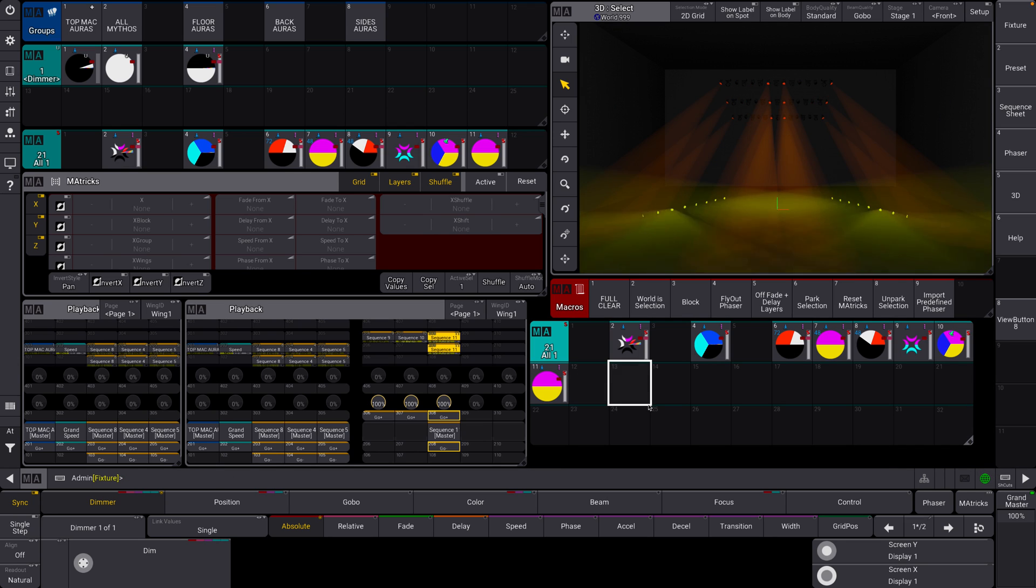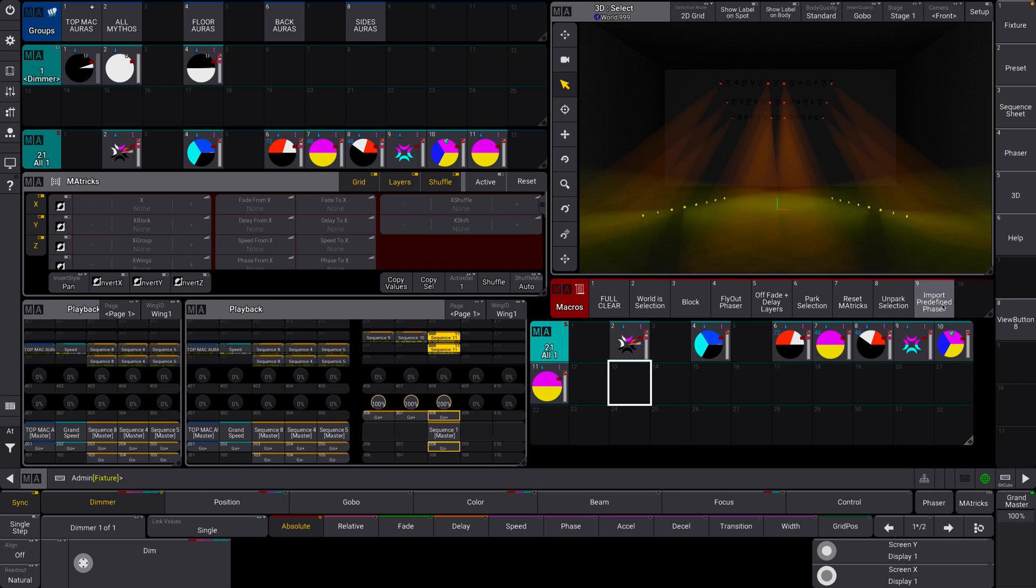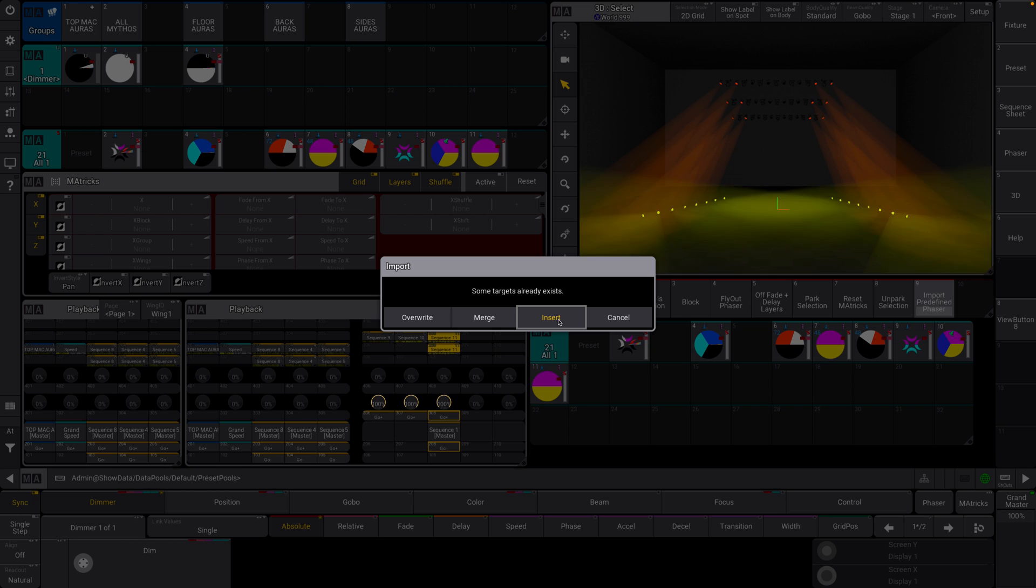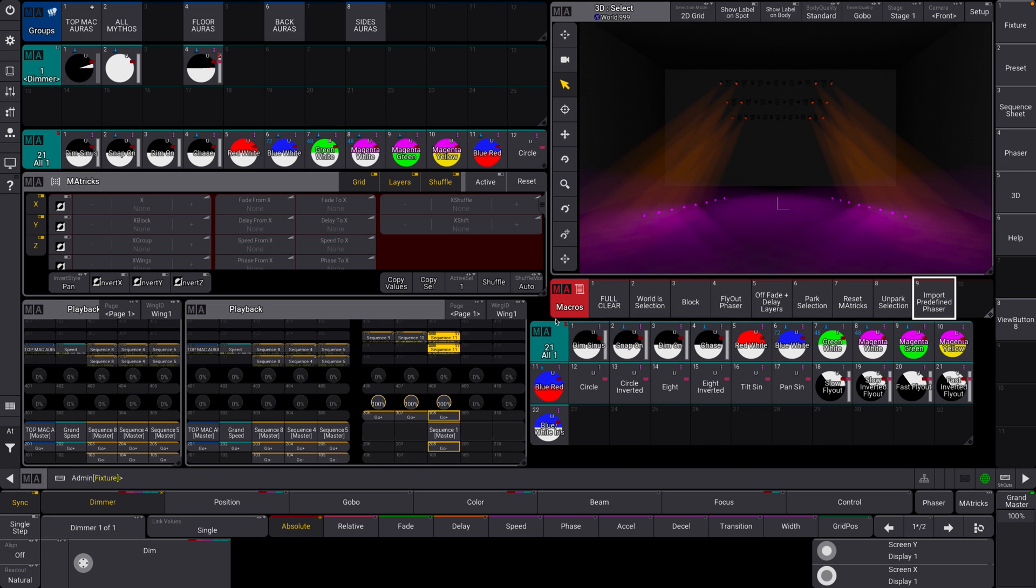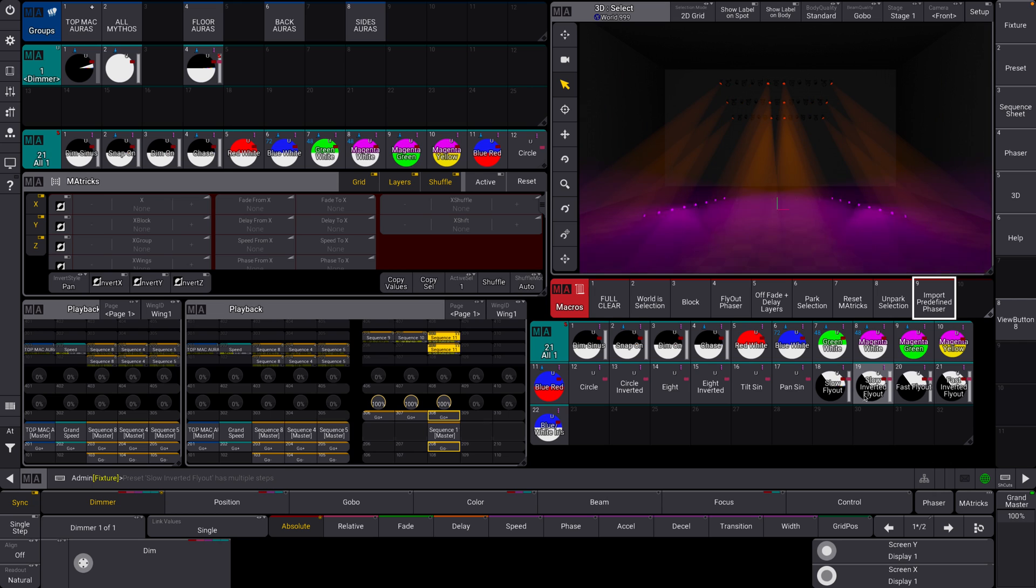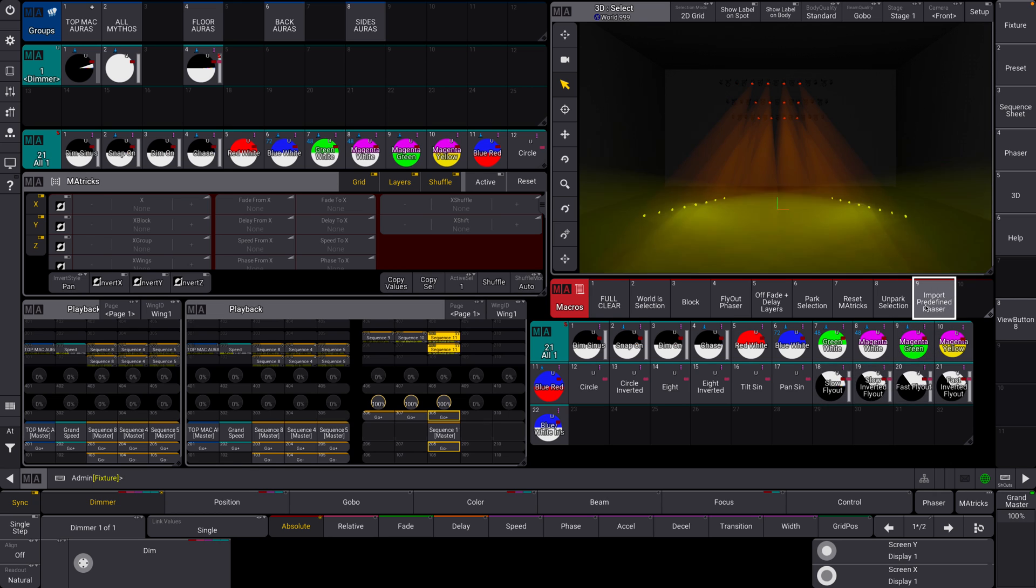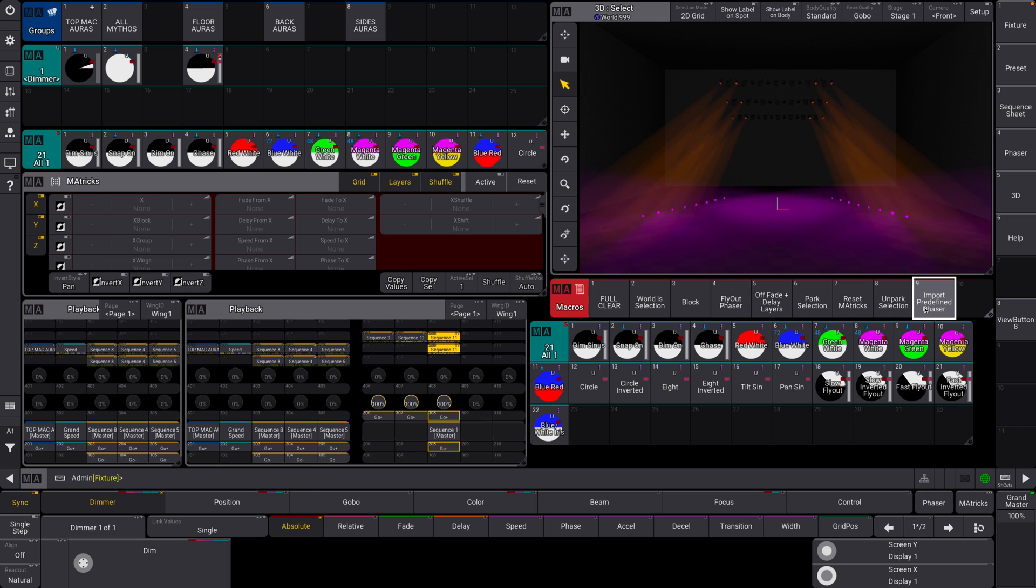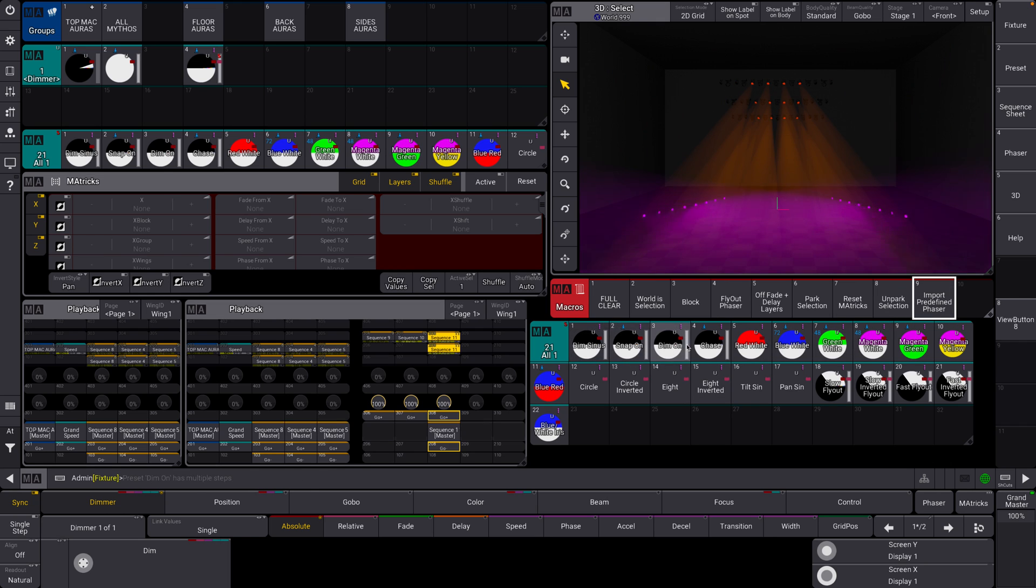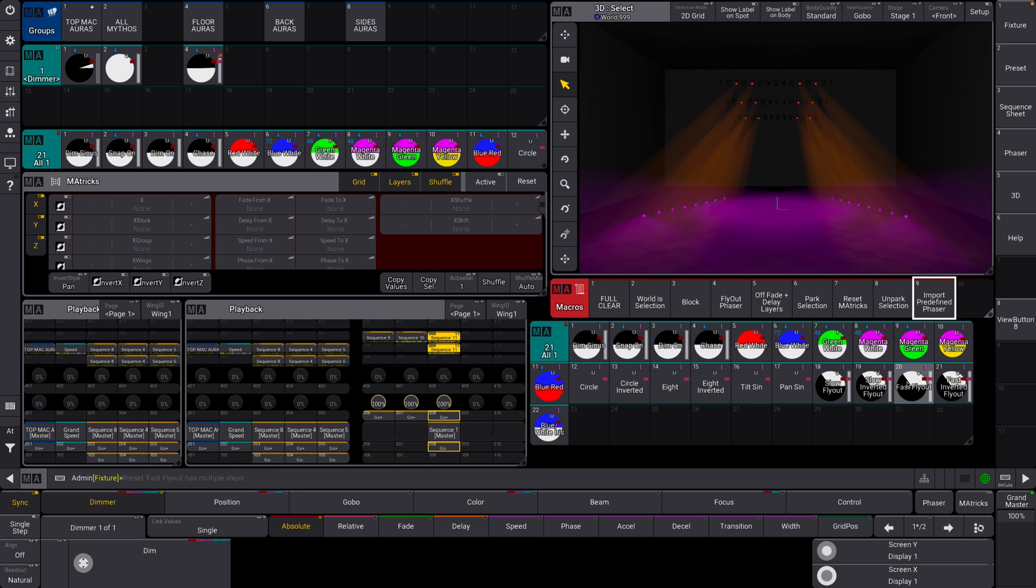Okie dokie. So I'm going to just select this column here. I'm now going to run this macro. Are you ready? Here we go. Some targets already exist. This is fine. Insert. Ha! Take a look at this. What is all about this? Oh my gosh. What just happened? So this macro essentially imports some predefined basic phasers for our fixtures here, which is kind of cool.